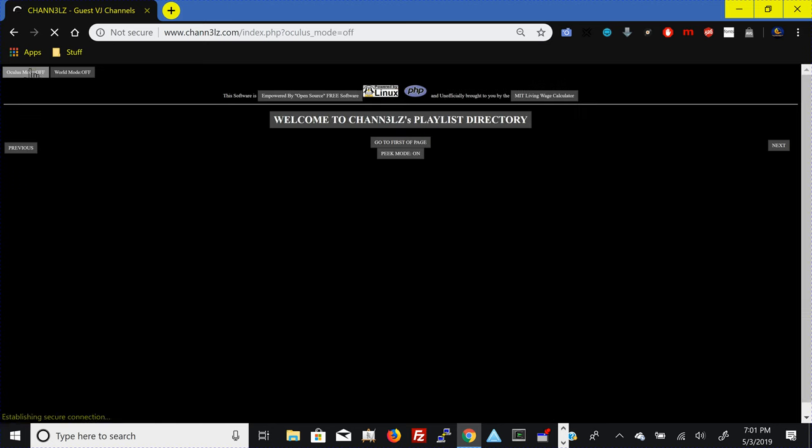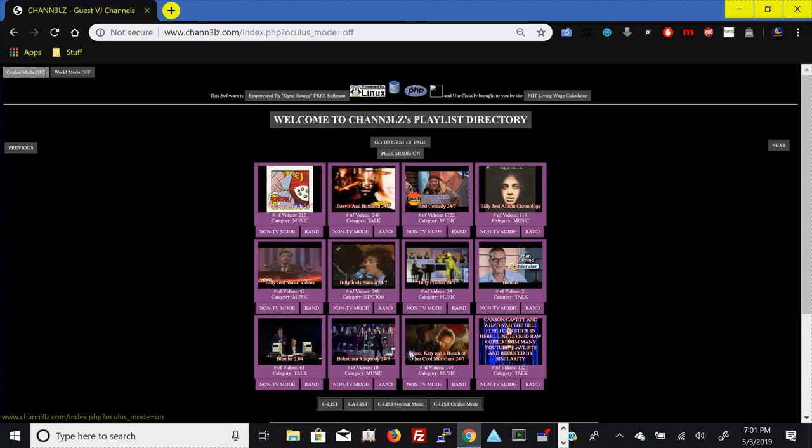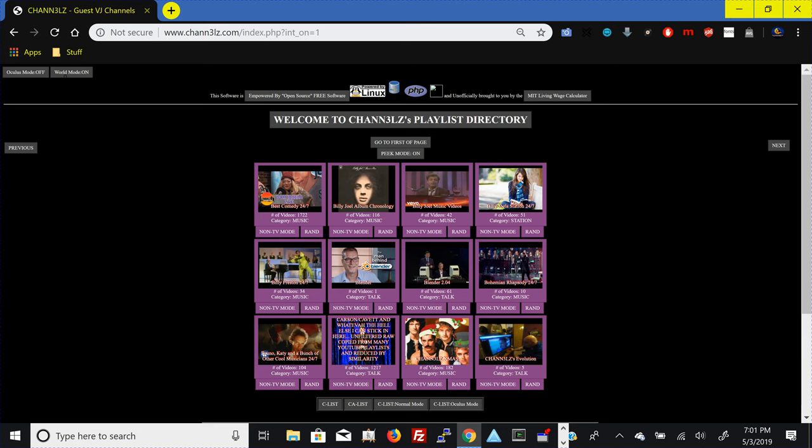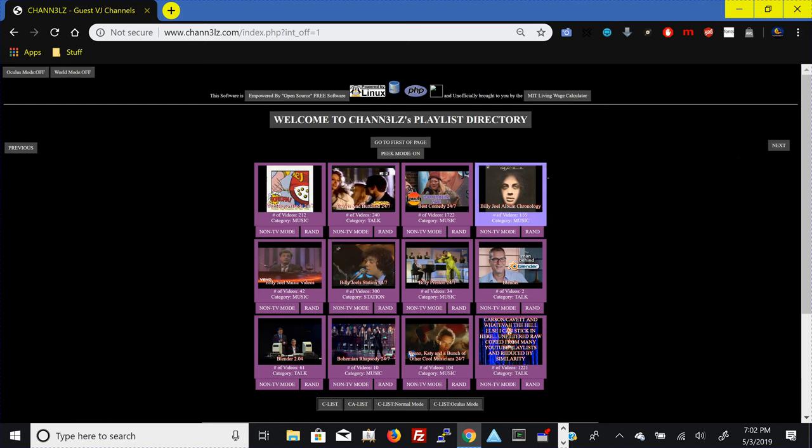And then there is a world mode. And what world mode does is it changes the playlist directory where the playlists are stored to an international playlist directory. And the focus of the international playlist is to remove the videos that have any kind of restrictions on them, like country restrictions. That's the reason why I call it international, so that everybody can view it regardless of their nationality or where they're located. So that's world mode. And then everything's in alphabetical order.